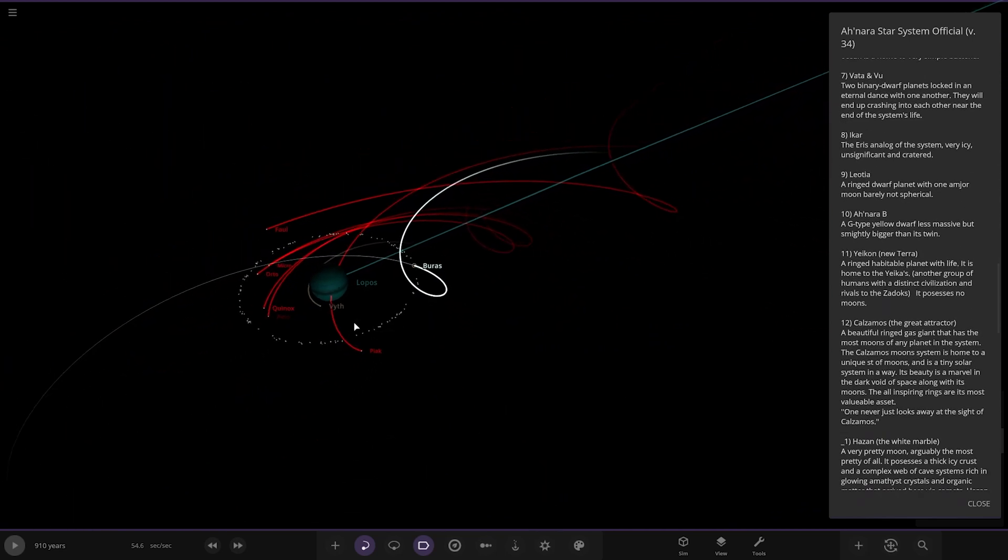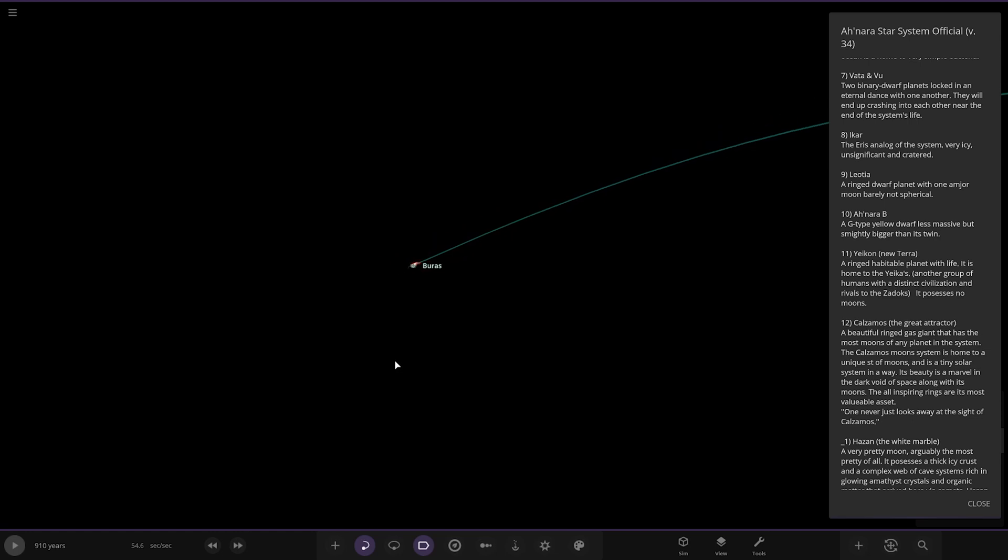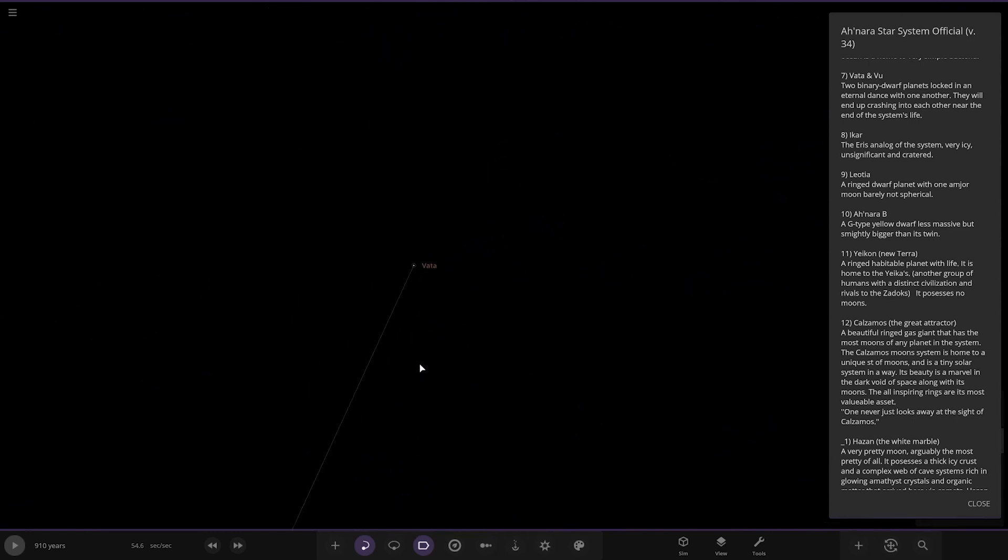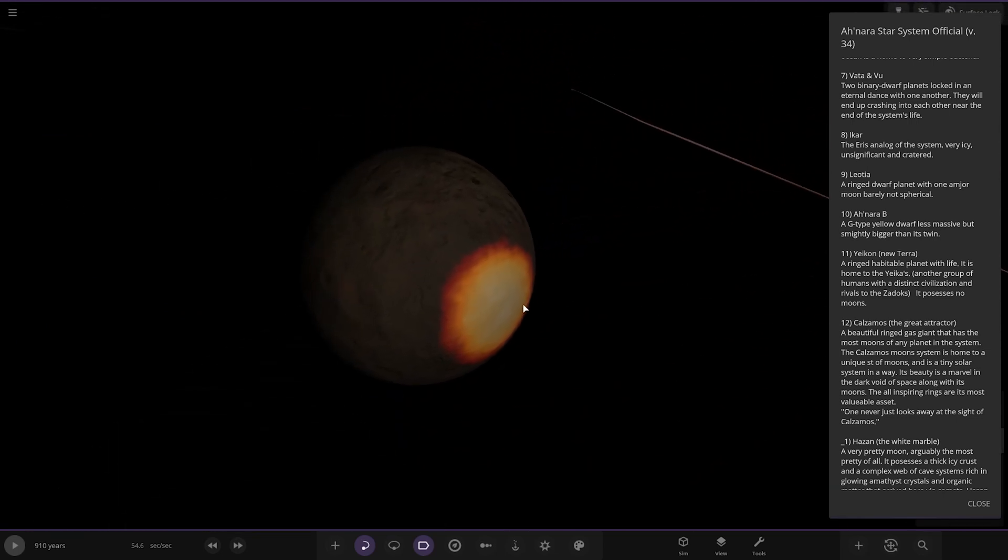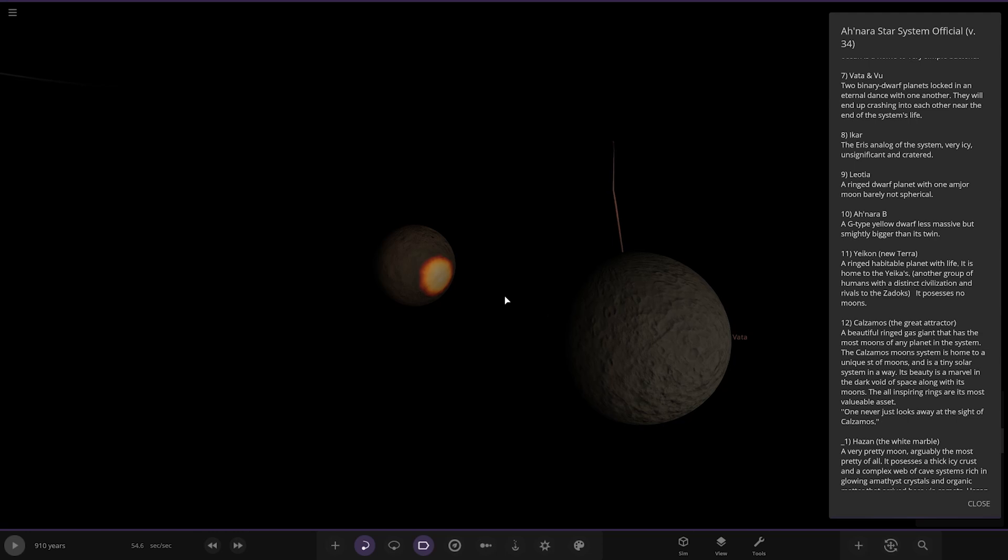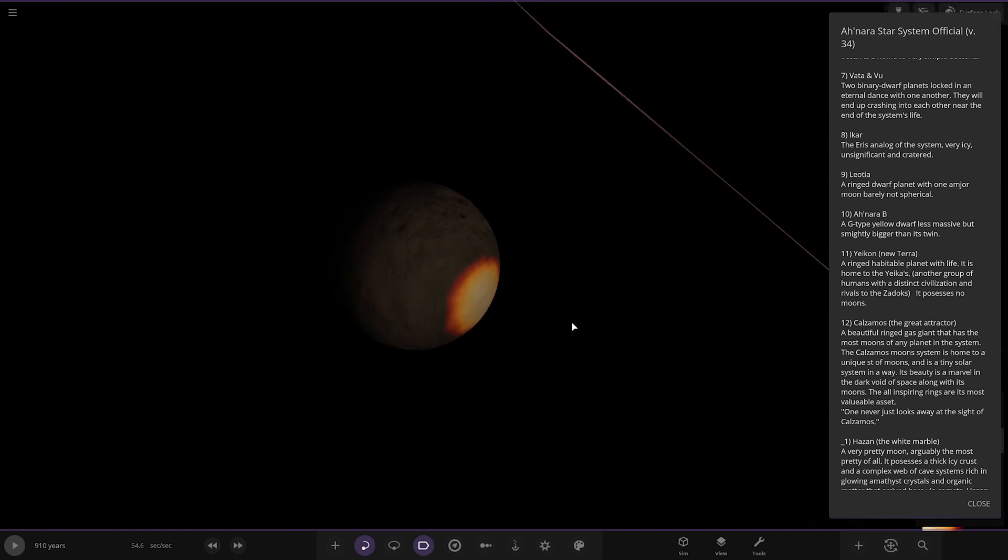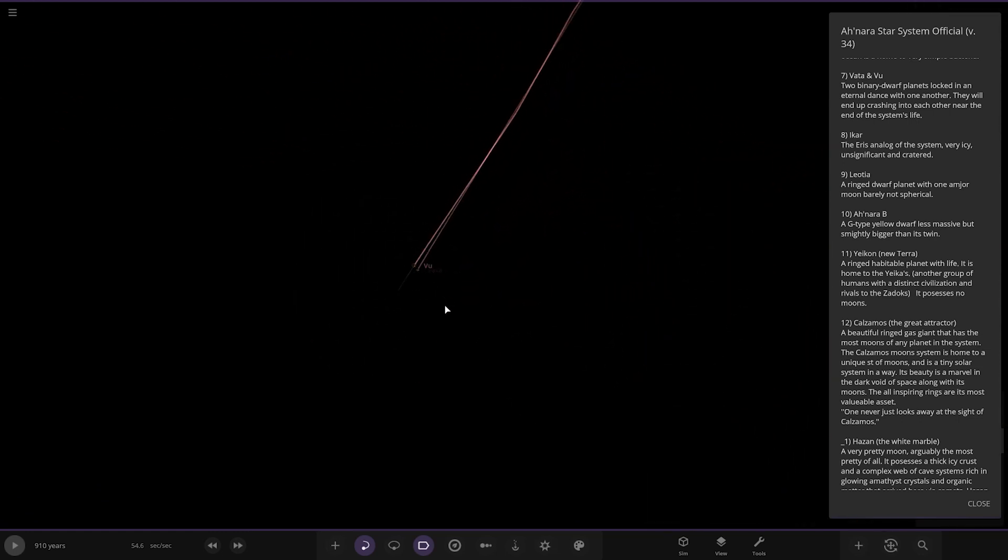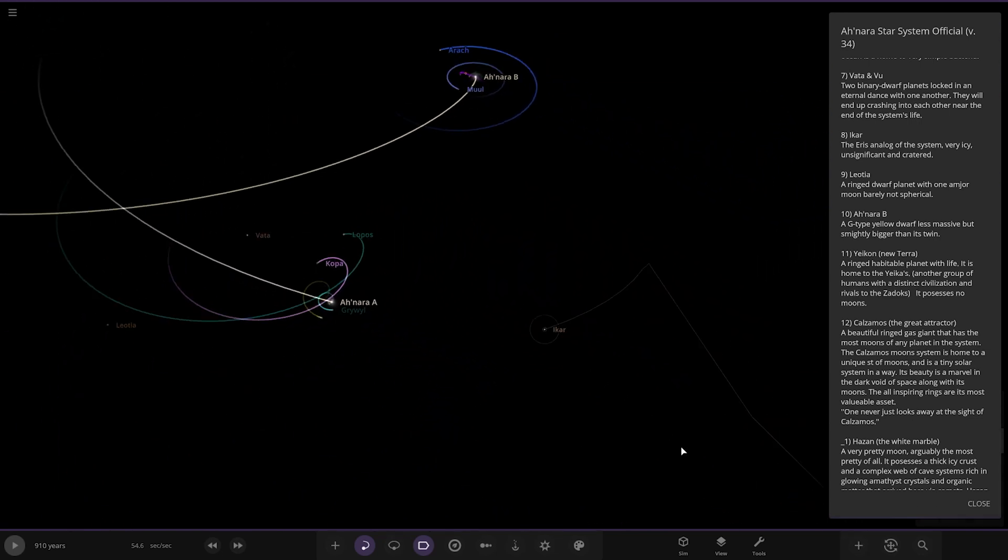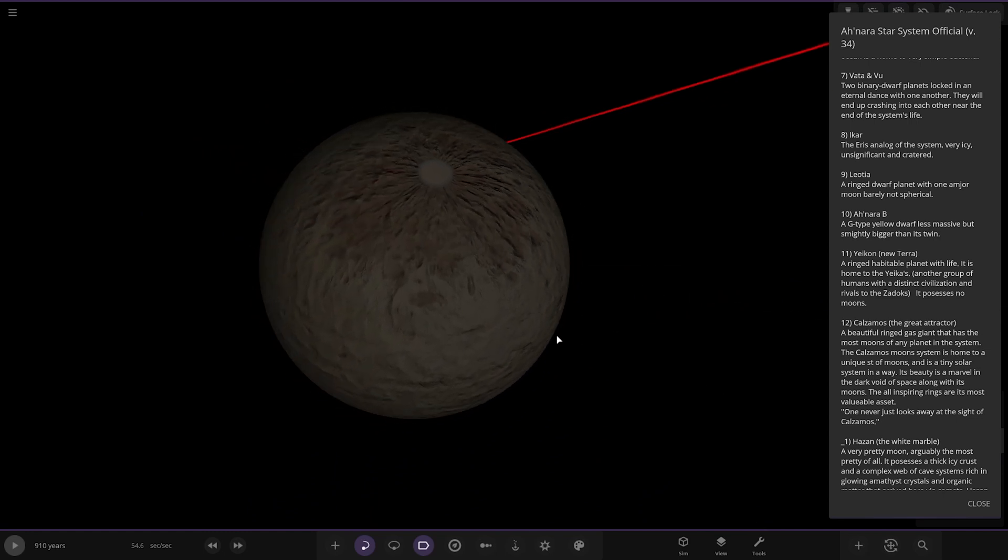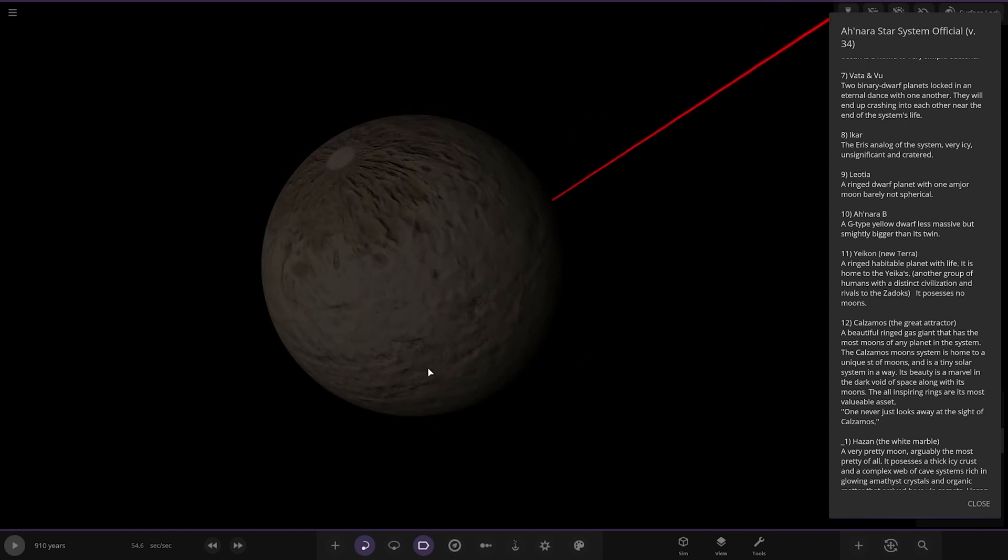Next up we've got Vata and Vu, two binary dwarf planets locked in the eternal dance of one another. They will end up crashed into each other near the end of the system's life. I can see why, there's some sort of tidal heating going on. Next up we've got Icar, the Eris analog of the system, very icy, insignificant and cratered. There's your Eris equivalent.